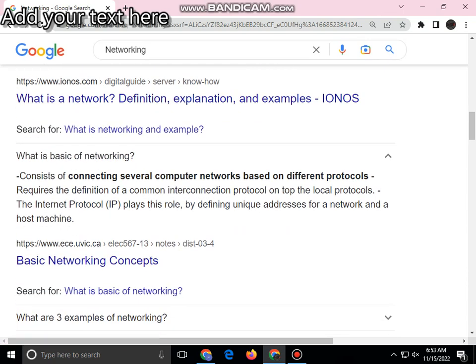What is the basis of networking? The concepts of connecting devices and networks are based on different protocols.